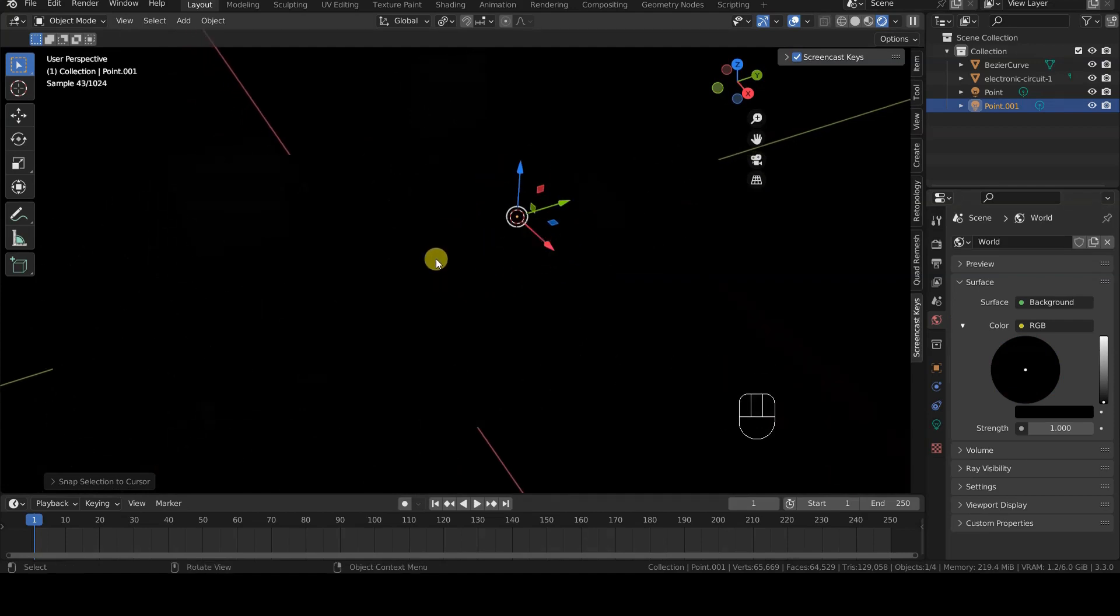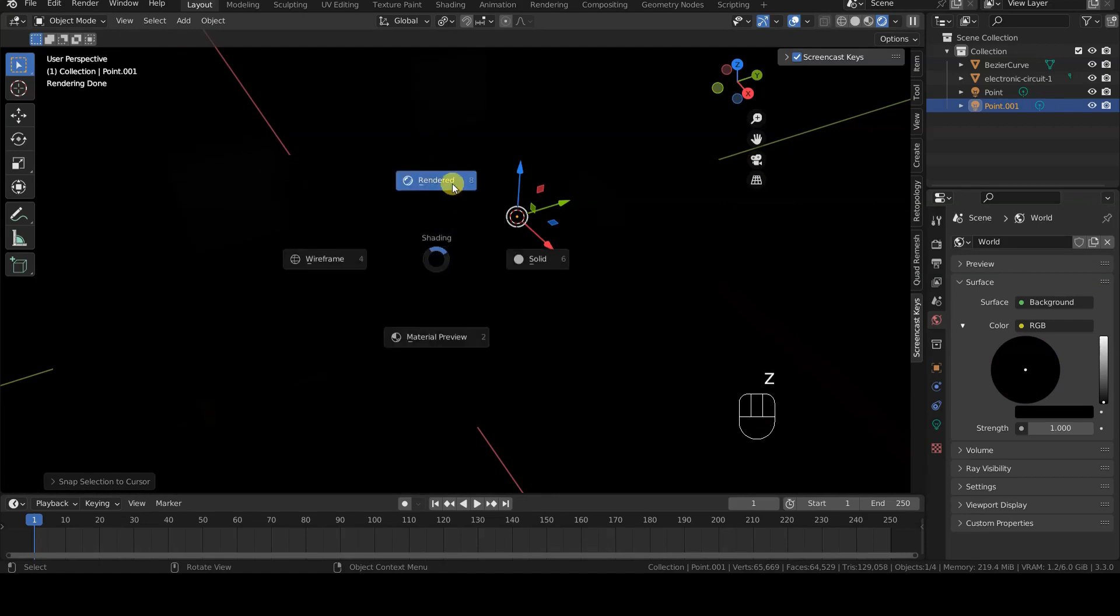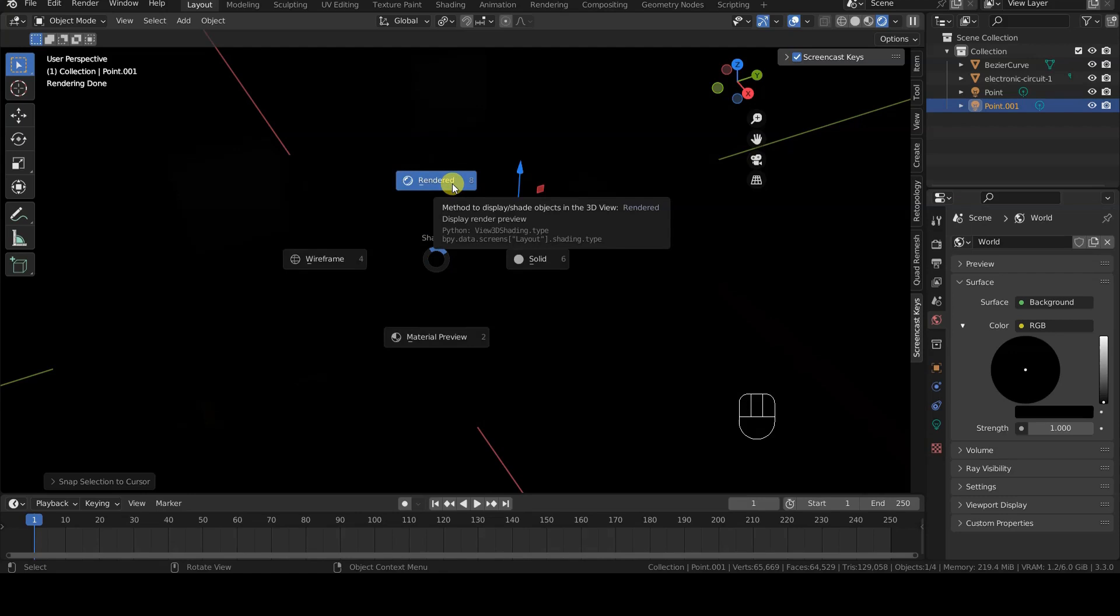To take a look at the preview of the result, I press the Z key while the mouse cursor is inside the 3D viewport, and choose Rendered from the selector that appears on the screen.